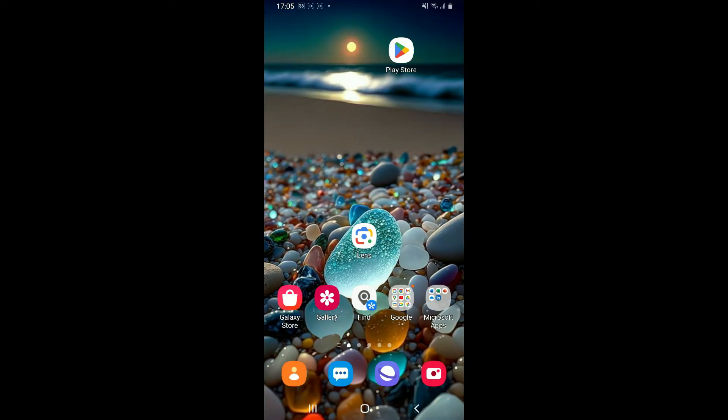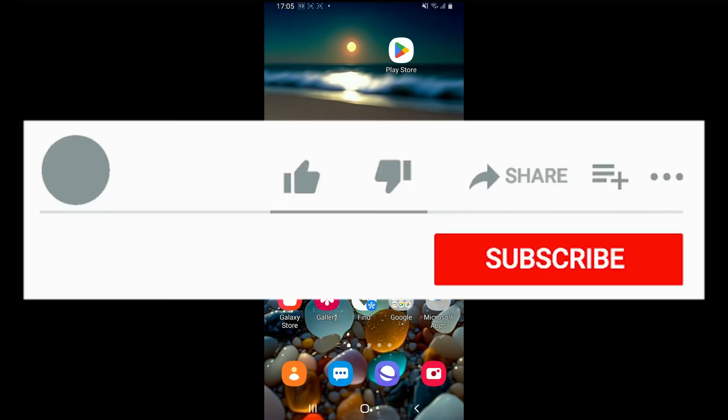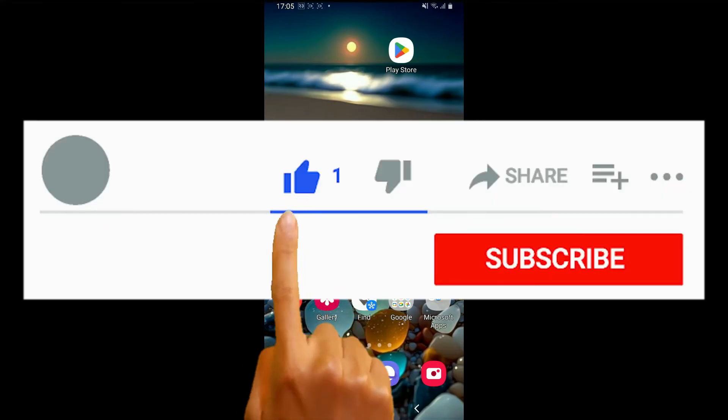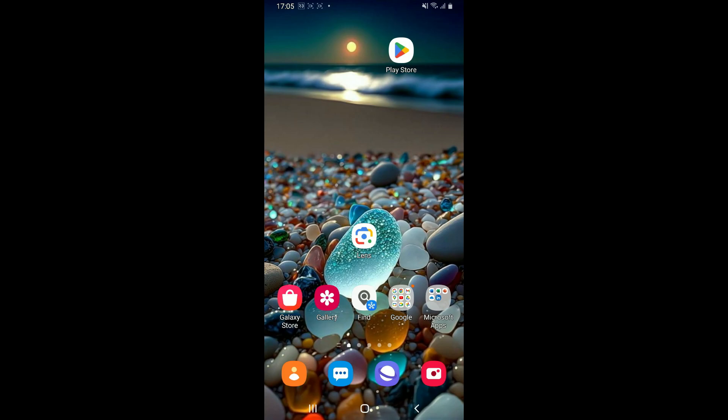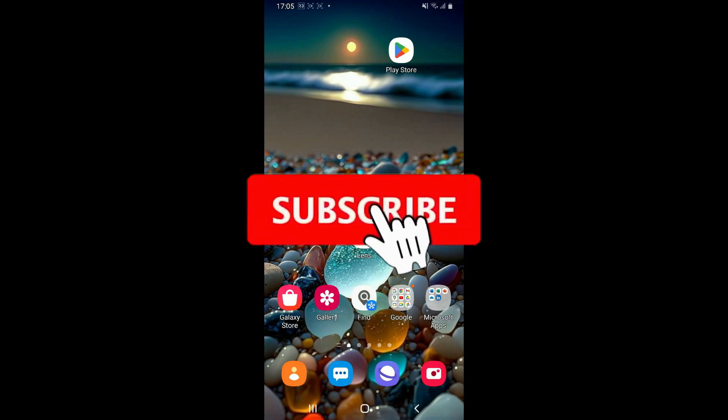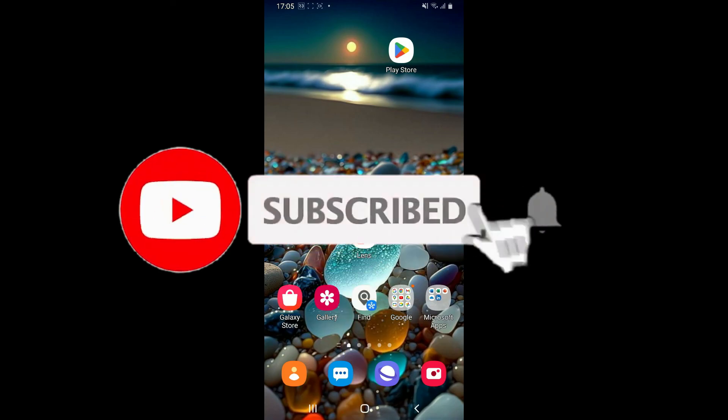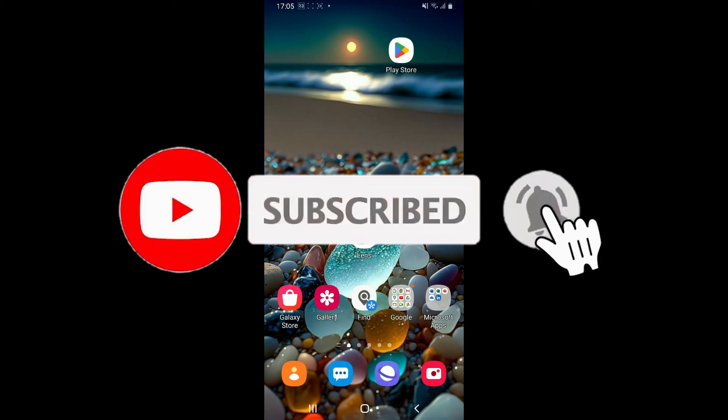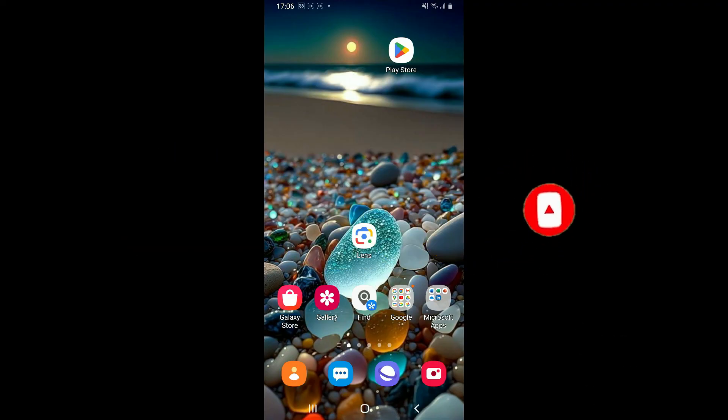If you found the video to be helpful, go ahead and give us a thumbs up. Don't forget to subscribe to the channel by hitting the subscribe button. Press the bell icon so that you'll never miss another upcoming upload from us. I will be back again in the next video. Thanks for watching.